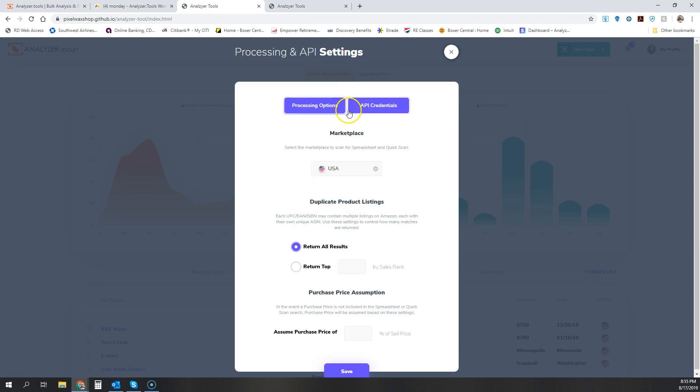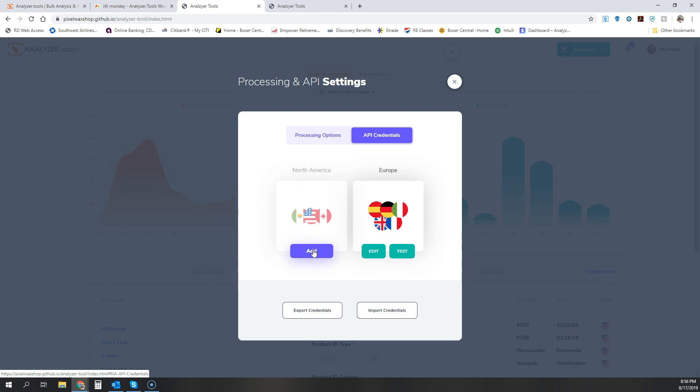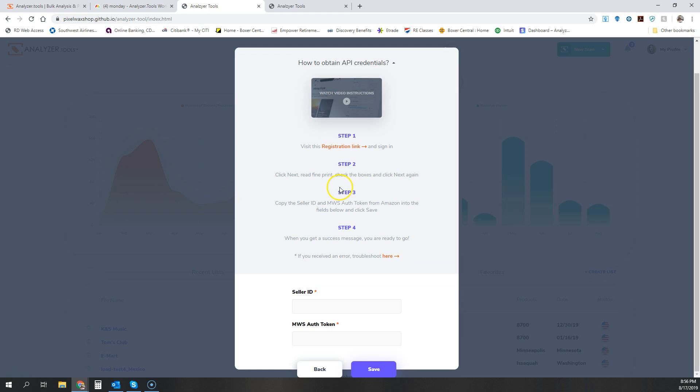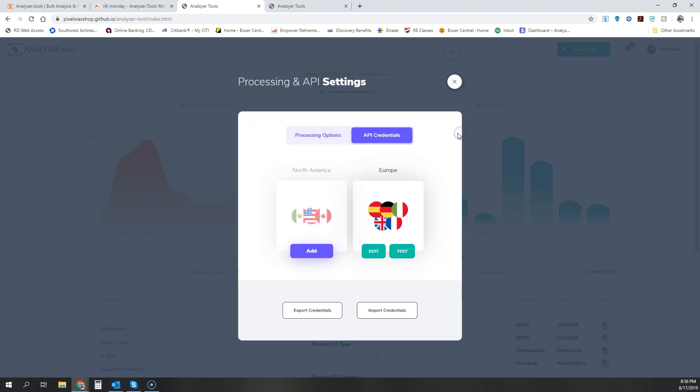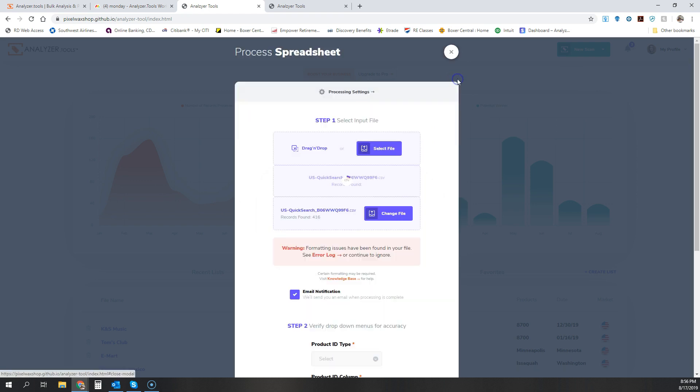And then we'll get into processing and API settings. And you'll see a lot of this is functionally the same but looks a lot better. And we're also going to streamline the way our API credentials screens look. So now instead of adding each individual North American market separately, you now only need one key to access all of North America as long as you have the API access to do so. We provide very easy to follow instructions with a video right on the screen. This can be collapsed. And yeah, so you can see how this works. This looks pretty slick.